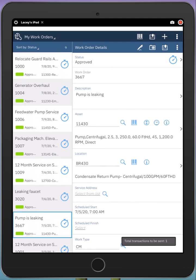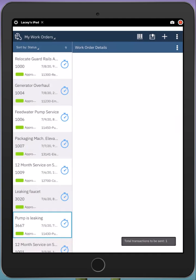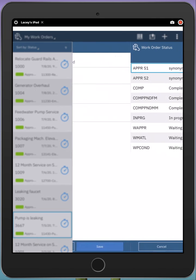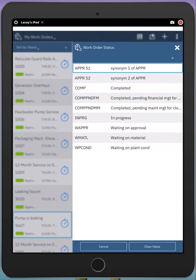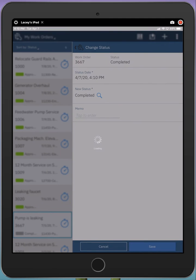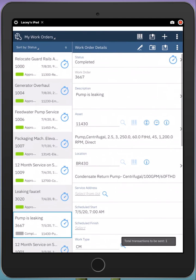Finally, I can indicate that the status of this work order is complete. This has been the demonstration of the Maximo Anywhere Work Technician application.